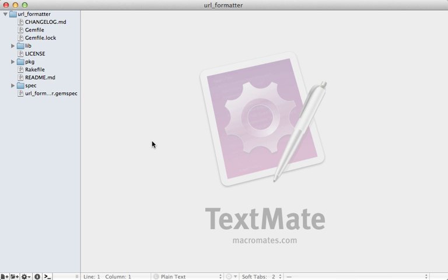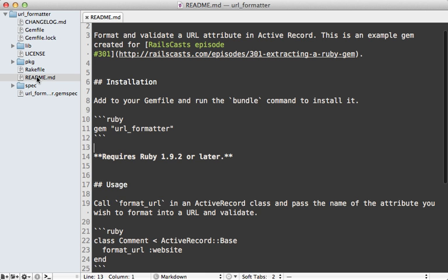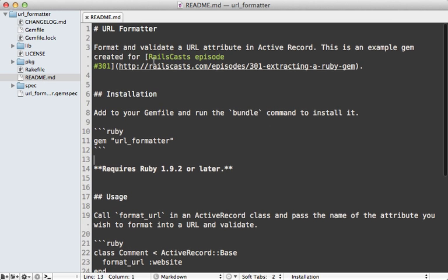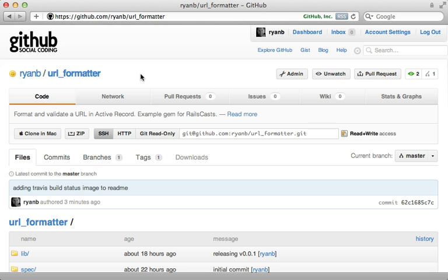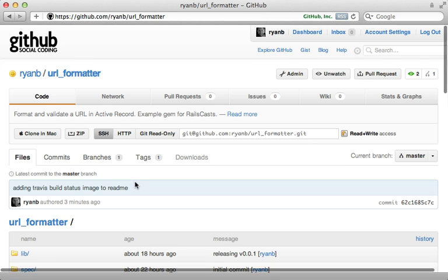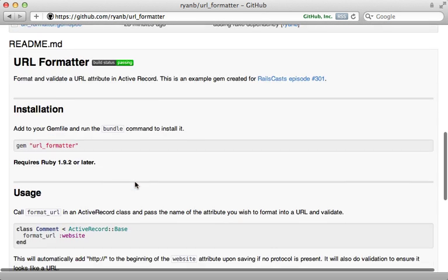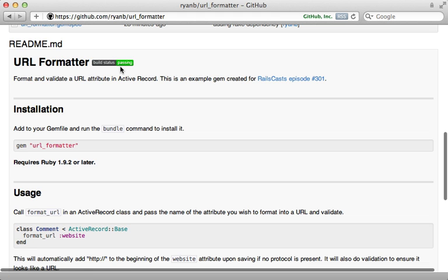Travis CI provides a nice build status image, which you may want to add to your readme for your project. Inside of our gem's readme here, I'm just going to paste in some markdown to add our build status image at the end of our title inside the readme. I already committed and pushed up that change. So now in our GitHub project readme, it now shows that our build is passing right here.